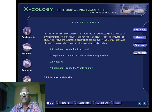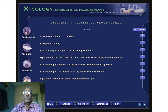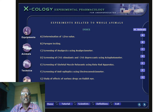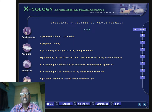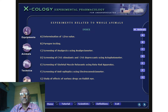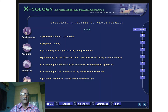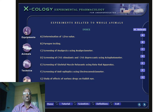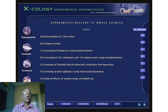The four groups of experiments in Xcology are: experiments related to frog's heart, isolated tissue preparations and bioassays, and experiments with whole animals. For whole animal experiments, there are seven types: determination of LD-50, pyrogen testing, analgesics using analgesiometer, CNS stimulant and depression using actophotometer, skeletal muscle relaxants using rotarod apparatus, screening of anti-epileptics using electroconvulsiometer, and study of effects of various drugs on pupil size.